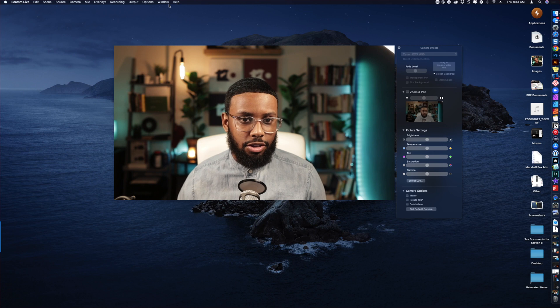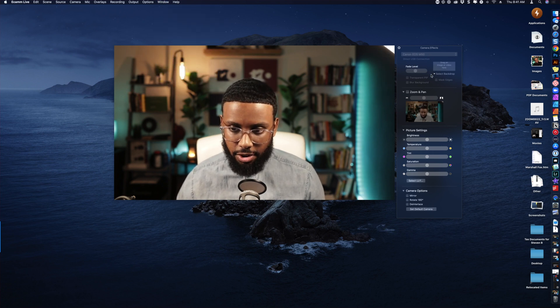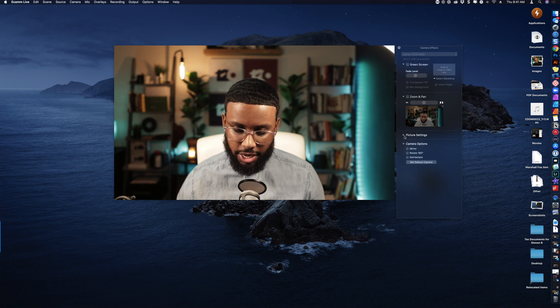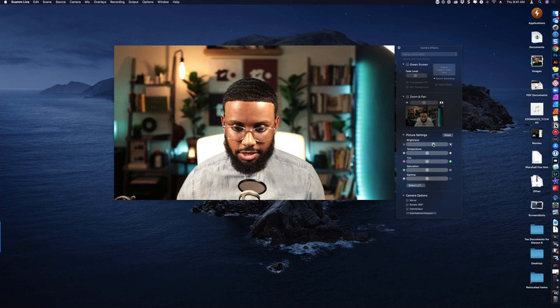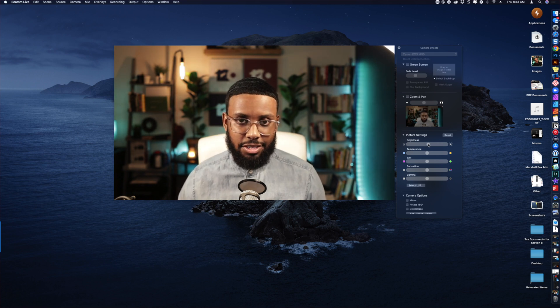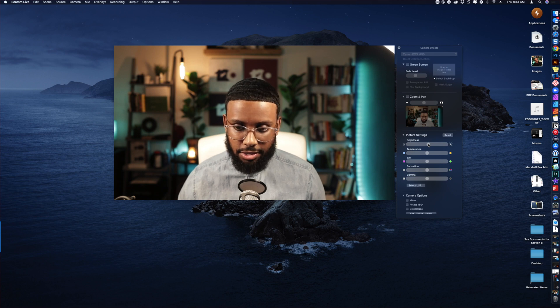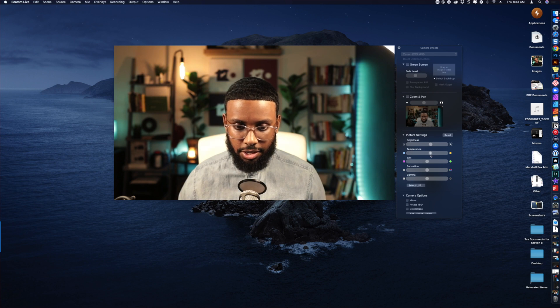In Ecamm, go to Window, then Camera Effects, and it'll bring up the panel. You'll see Picture Settings — if it's not expanded, click the arrow to expand it. I like to adjust these first. I have my picture style on the M50 set to Neutral for this illustration, and I'll adjust the settings to how I like them.